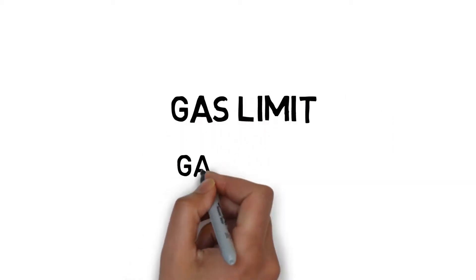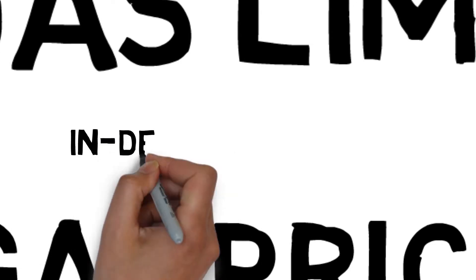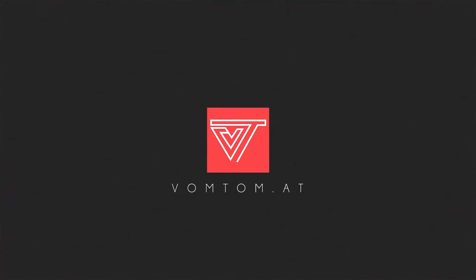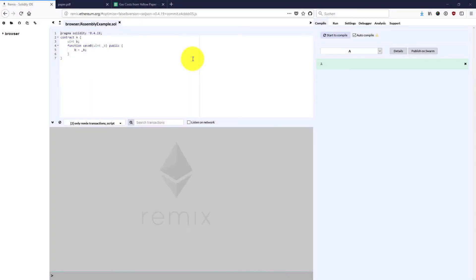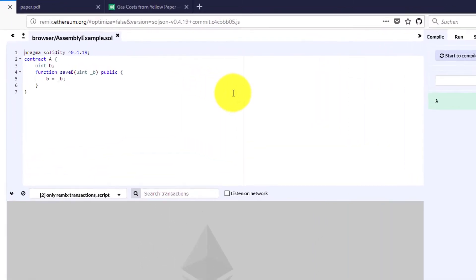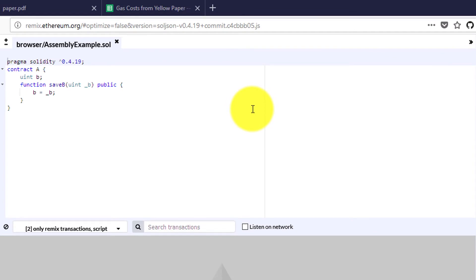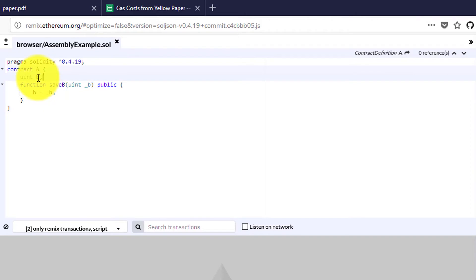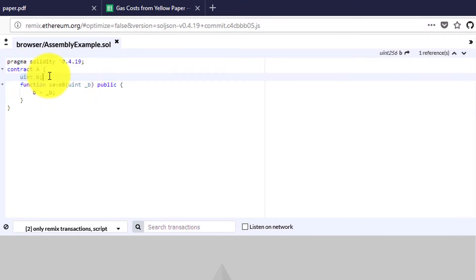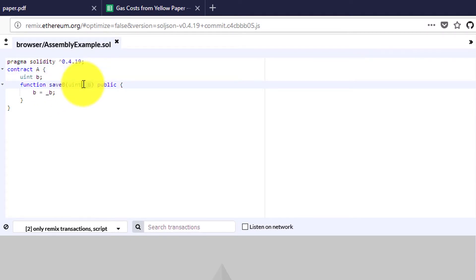In this video I want to show you everything there is to know about gas, gas limit and everything surrounding gas in Solidity and Ethereum. I have a very simple contract using Solidity version 0.4.19 with one unsigned integer 256 called b, and a function saveB that can overwrite this storage variable with a new value, and that's public.